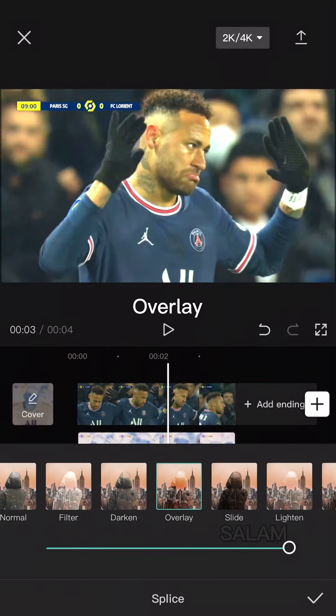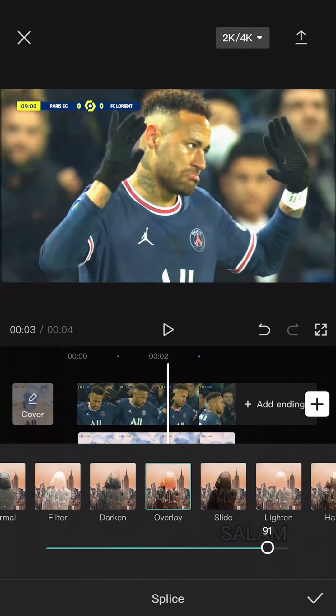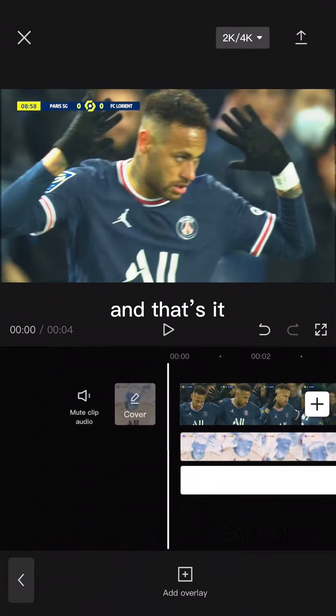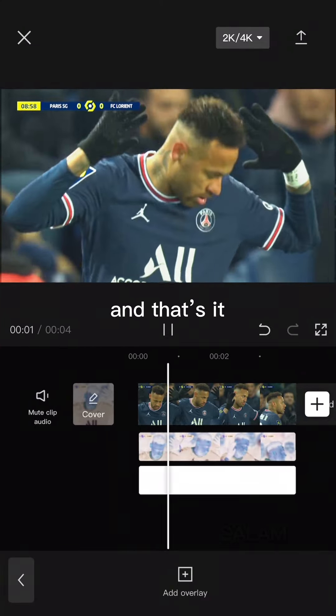Get a white image. Press splice. Overlay. Make it 84. And that's it.